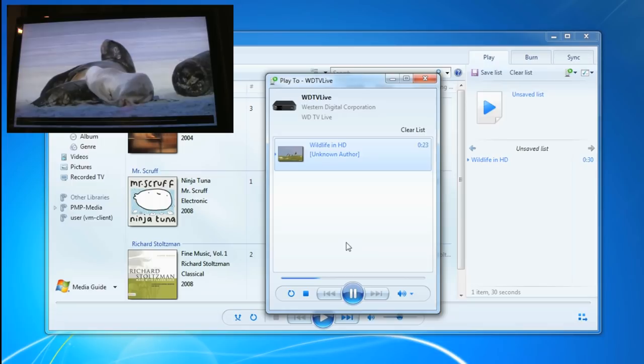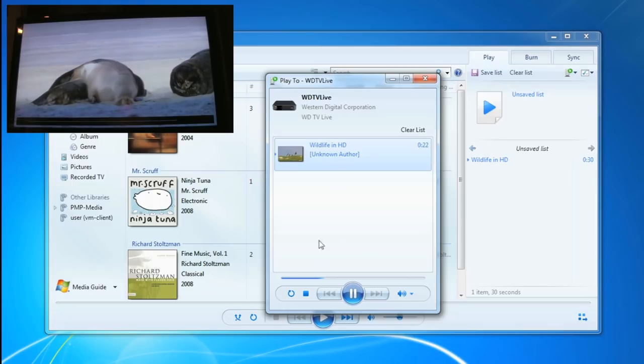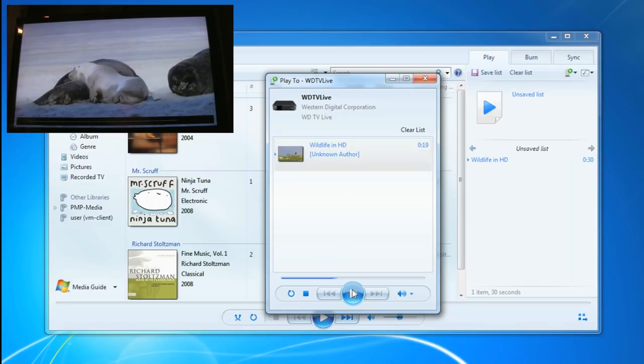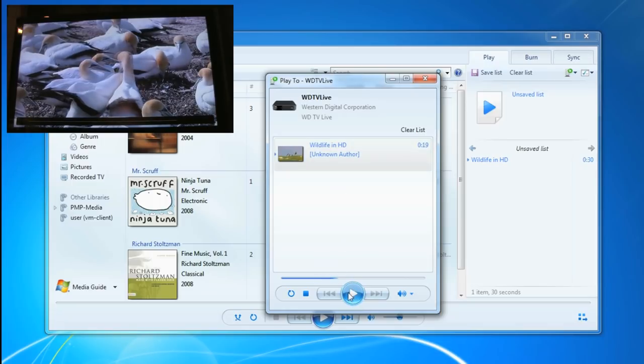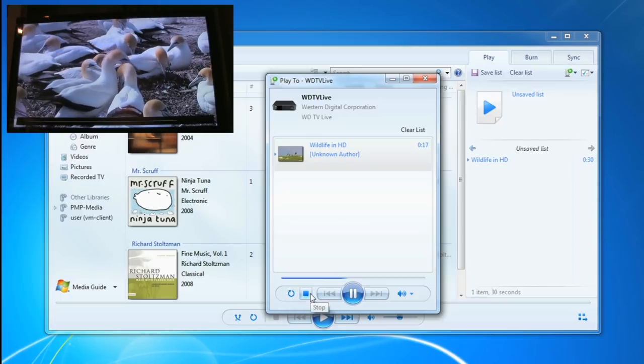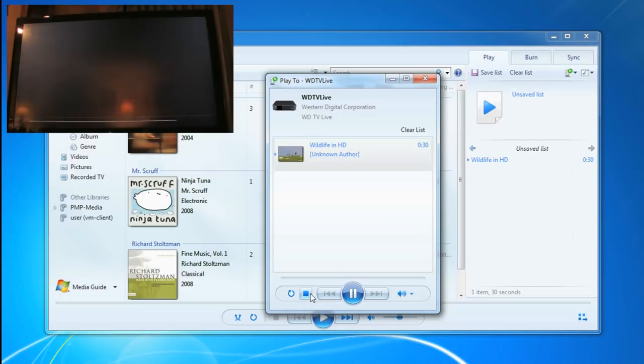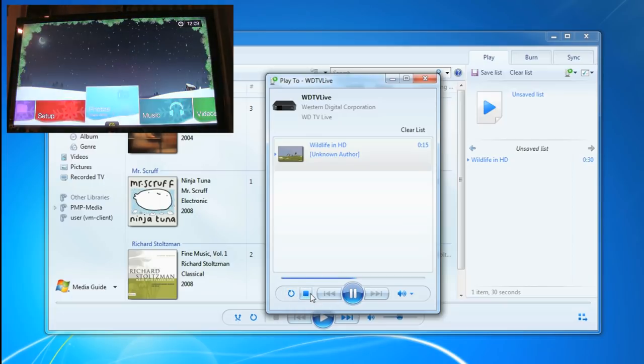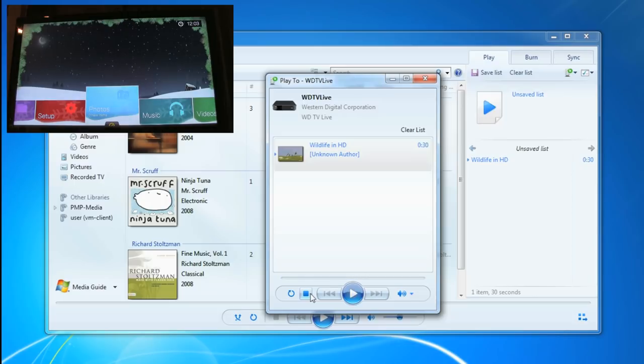I can control the volume going out from the Western Digital device. I can pause it, resume, loop it, stop it, all from here.